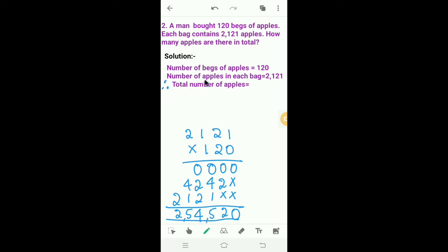Therefore, the total number of apples is equal to 254,520.